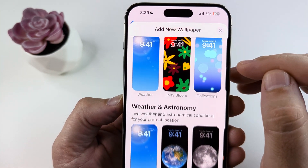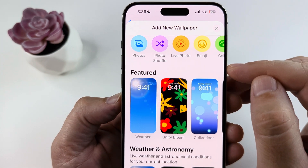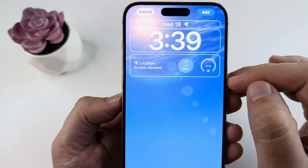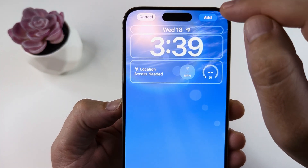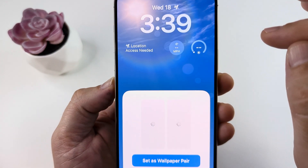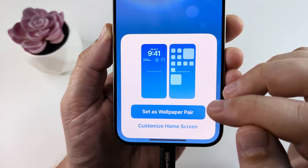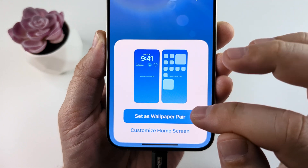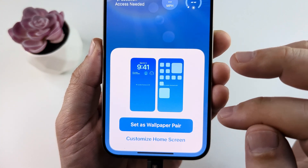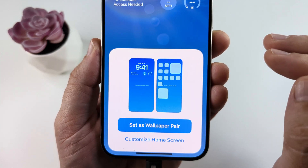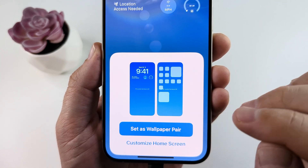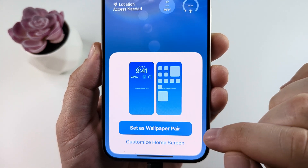Once you've selected what you want — I'll just select something at random — tap on Add. Once you tap Add, it's going to ask you if you want this wallpaper as a pair, meaning do you want your home screen and lock screen to have the same design, or do you want to separate them.